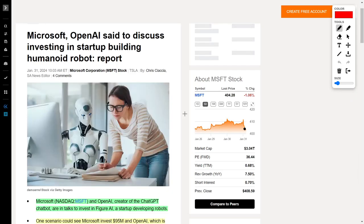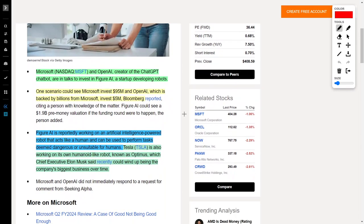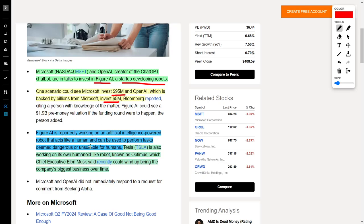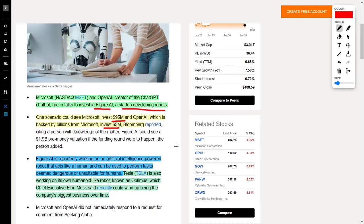Next up, we have Microsoft back in the news. Microsoft is a technology giant, and it's one of my all-time favorite companies and stocks to invest into. Microsoft, ticker symbol MSFT, and OpenAI, which is the creator of ChatGPT, are in talks to invest in Figure AI. And if you didn't know, Figure AI is a startup company that develops robots. Essentially, Microsoft wants to invest $95 million, while OpenAI plans to invest $5 million into Figure AI. The reason why they would want to make investments in this company is because Figure AI is reportedly working on an artificial intelligence-powered robot that acts like a human and can perform human tasks which are deemed dangerous or unsuitable for regular humans. This is going to allow Microsoft and OpenAI to compete directly with Tesla through Figure AI, because Tesla is also working on their own humanoid-like robot known as Optimus. Elon Musk, who is the CEO of Tesla, even said recently that Optimus could end up being their largest business over time. So clearly, there is loads of money in regards to humanoid-working robots.